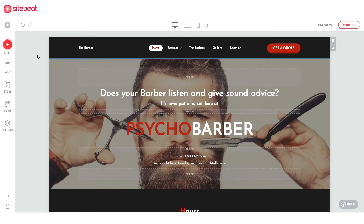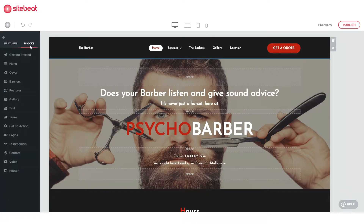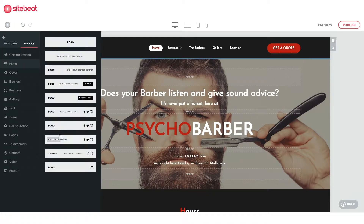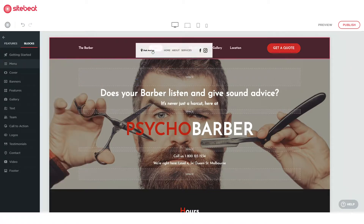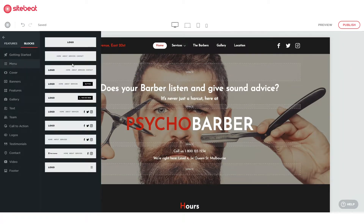Begin by exploring the different layouts readily made for you. Click build and select blocks. Check out the different pre-designed menus and see how it looks on your website by dragging it over your current menu.